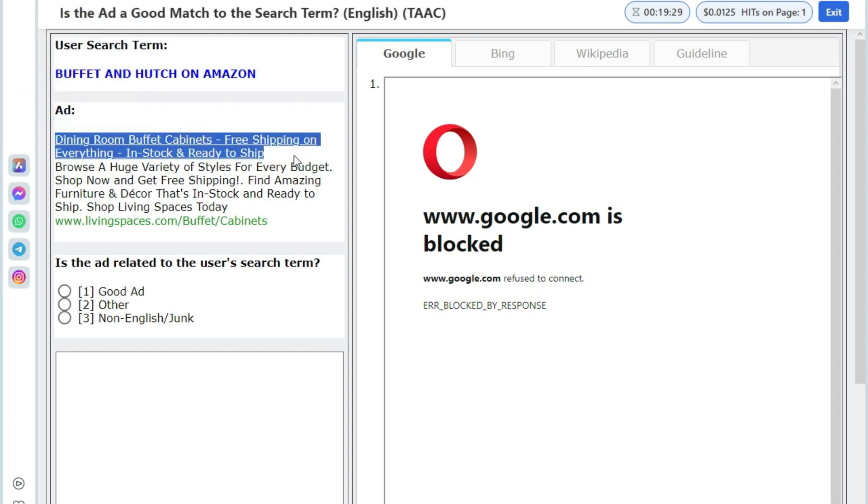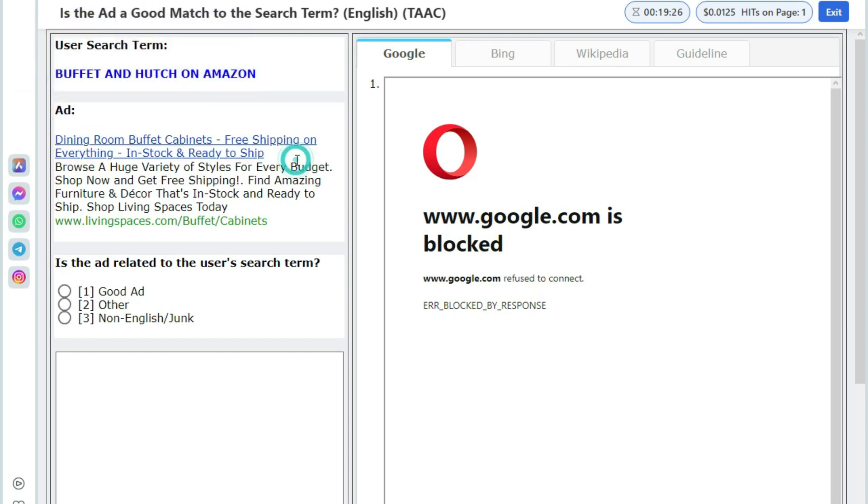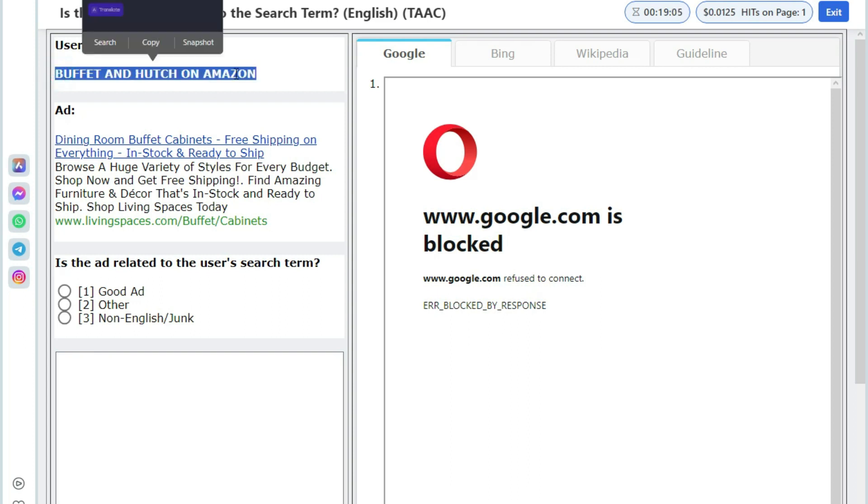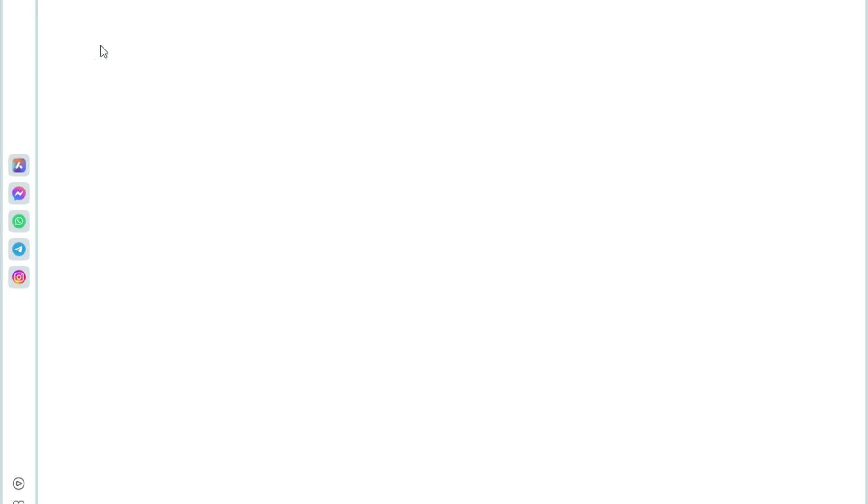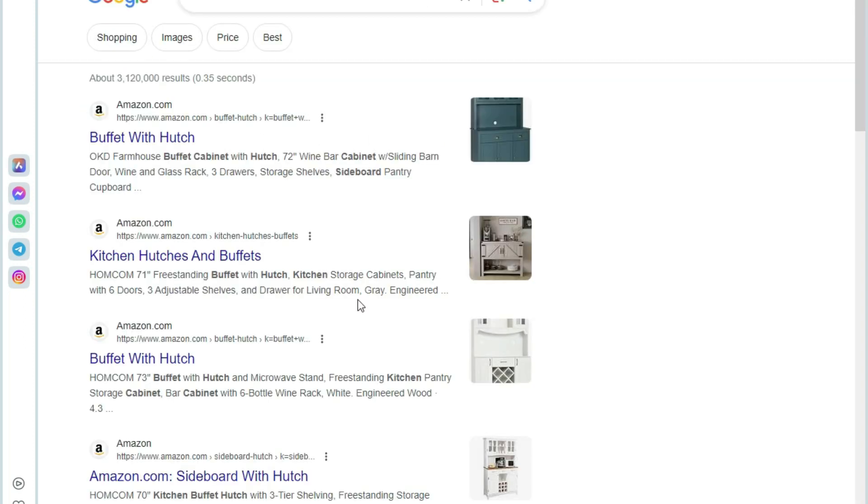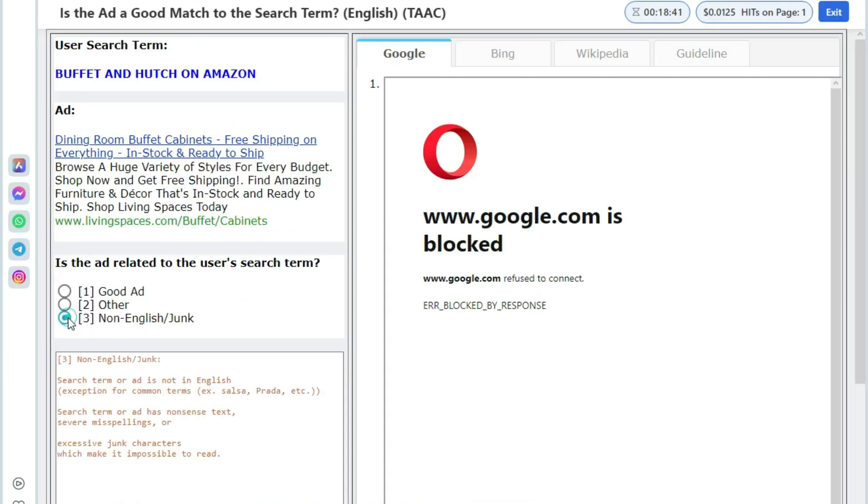In this hit app, you will see searches related to brand names, model numbers, locations etc. You may not know, so please do side research in order to understand the query and ad better before making judgment.